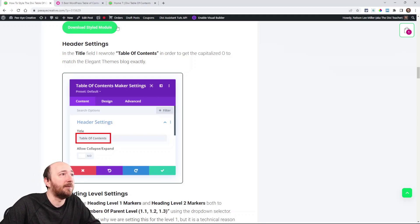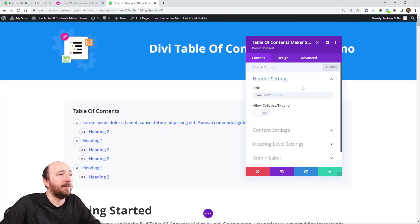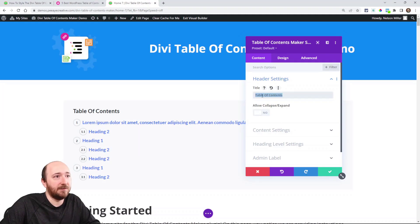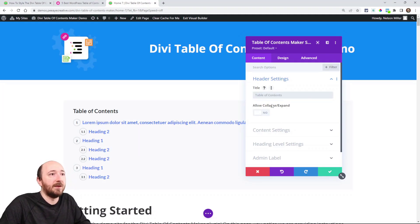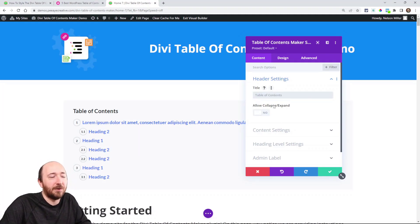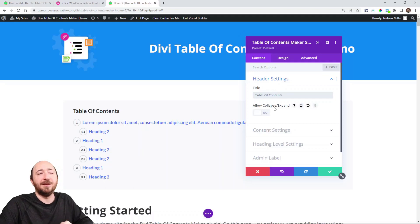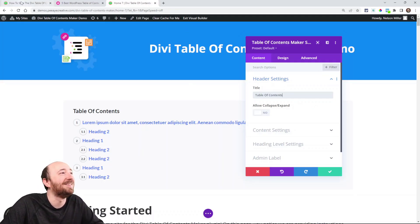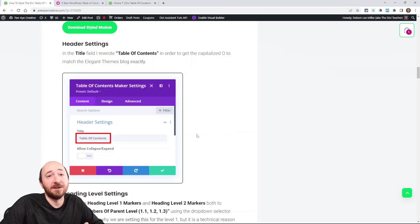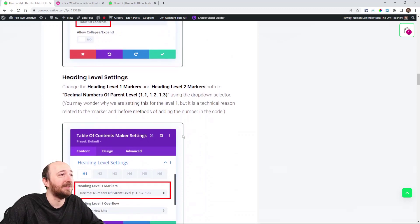Like here, I changed the title. I just changed it because if you don't have that there, it says Table of Contents with a small O, and I noticed they had a capital O. So I got the right Table of Contents. Like I said, I'm copying them exactly.